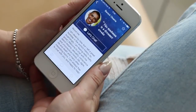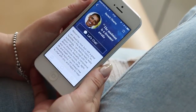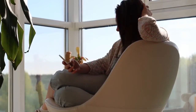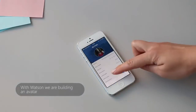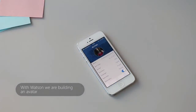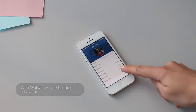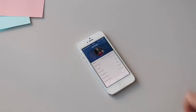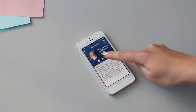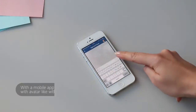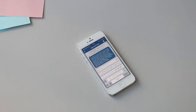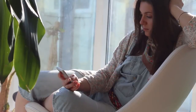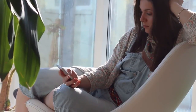With our application you can start talking to the US president whenever you want. With Watson we are building an avatar using publicly available sources like social network accounts, publications, interviews, articles, or blog posts. With our mobile application a user can start chatting with an avatar like with a friend. This will give an immediate contextual response, emotional support, or even inspiration.